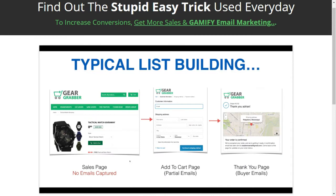The typical way that Shopify works without using the app I'm going to show you is people hit your sales page — it's called Gear Grabber. On the sales page they can look around, read about the product, and decide whether they want to purchase. You'll notice that no emails are captured here, so you're not building an email list at this stage.